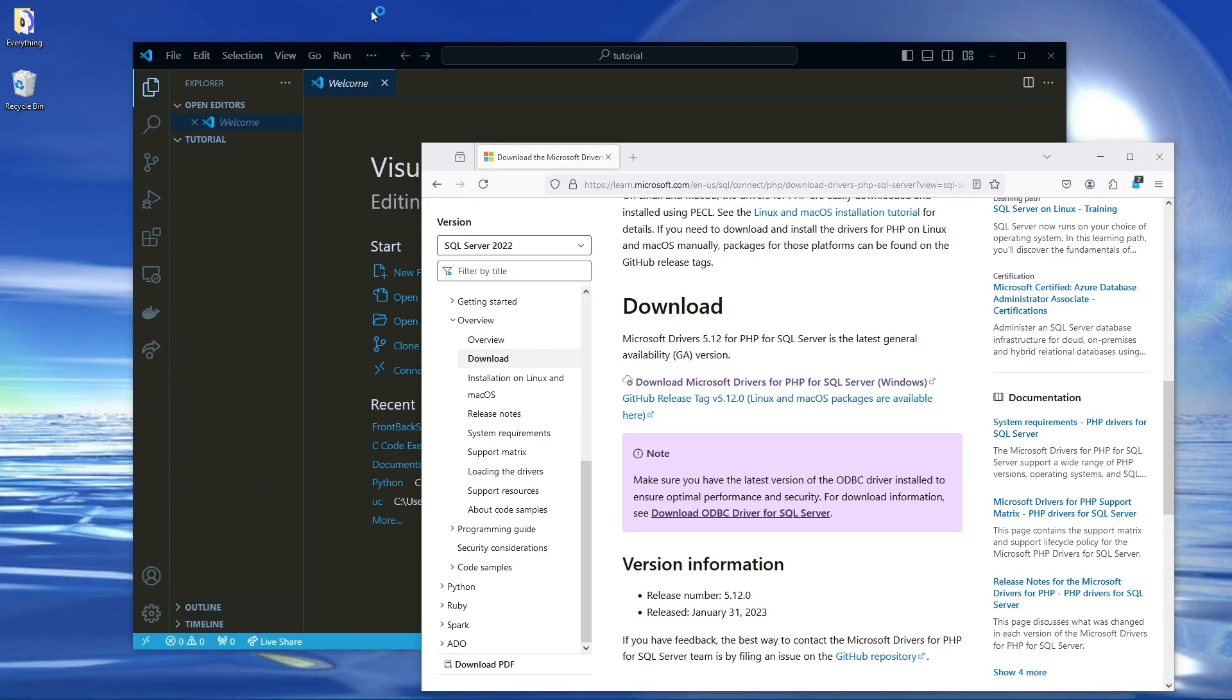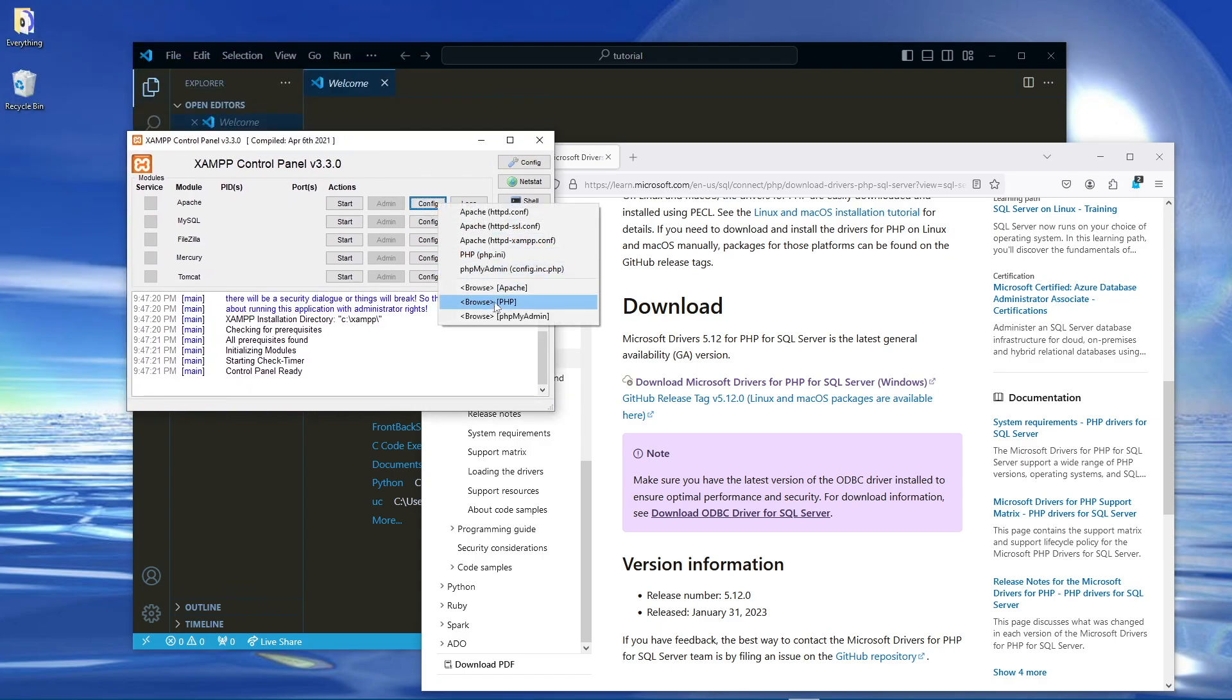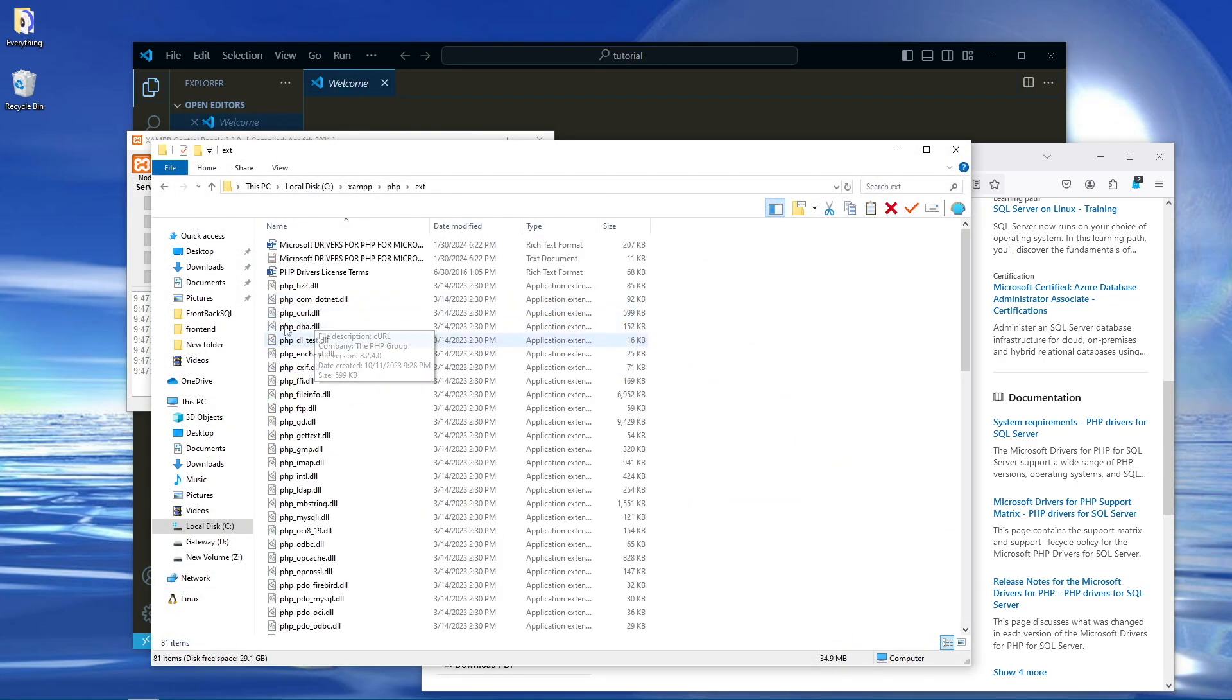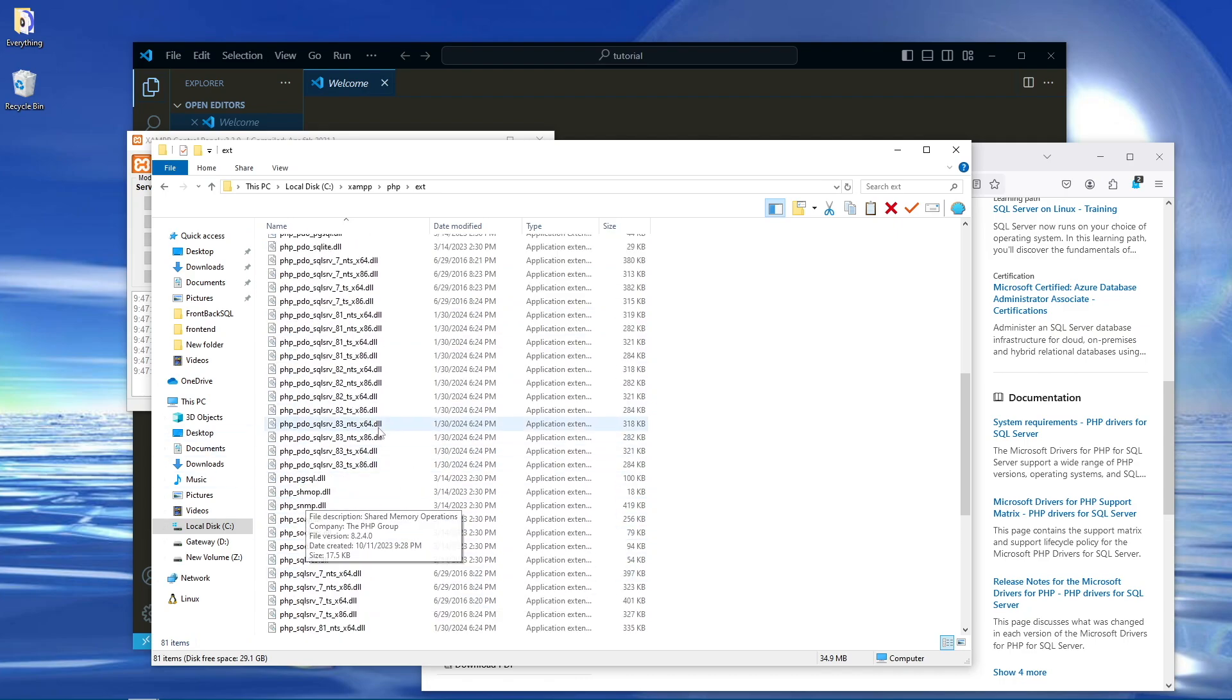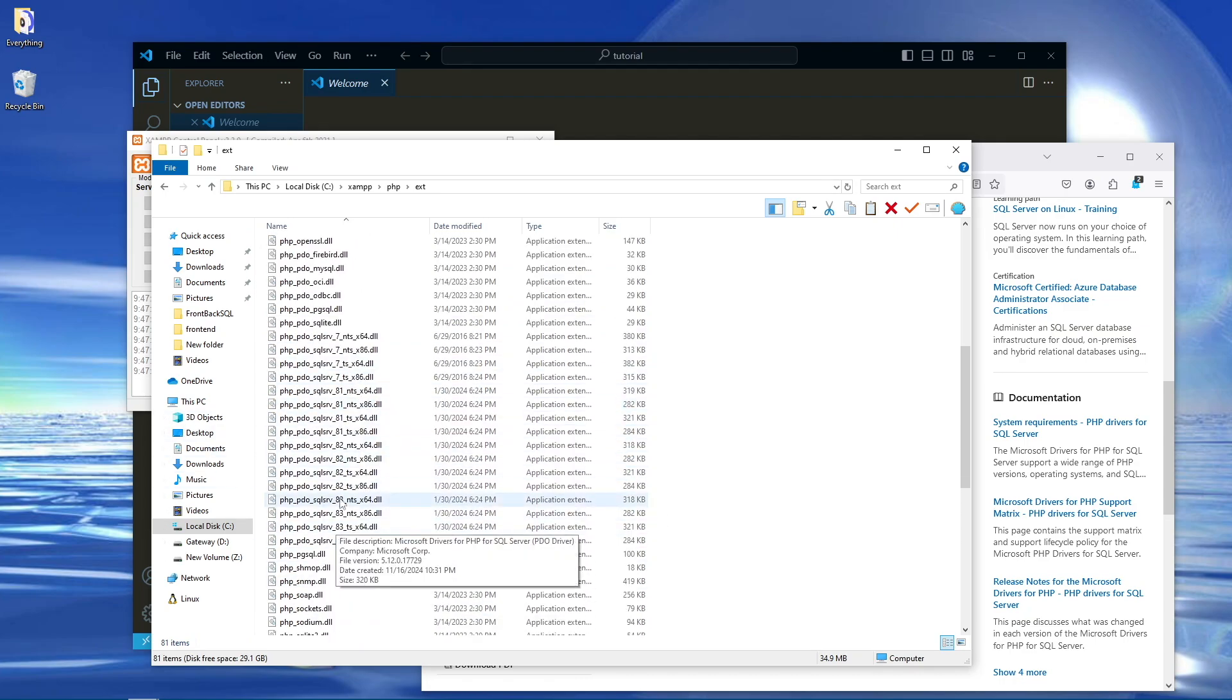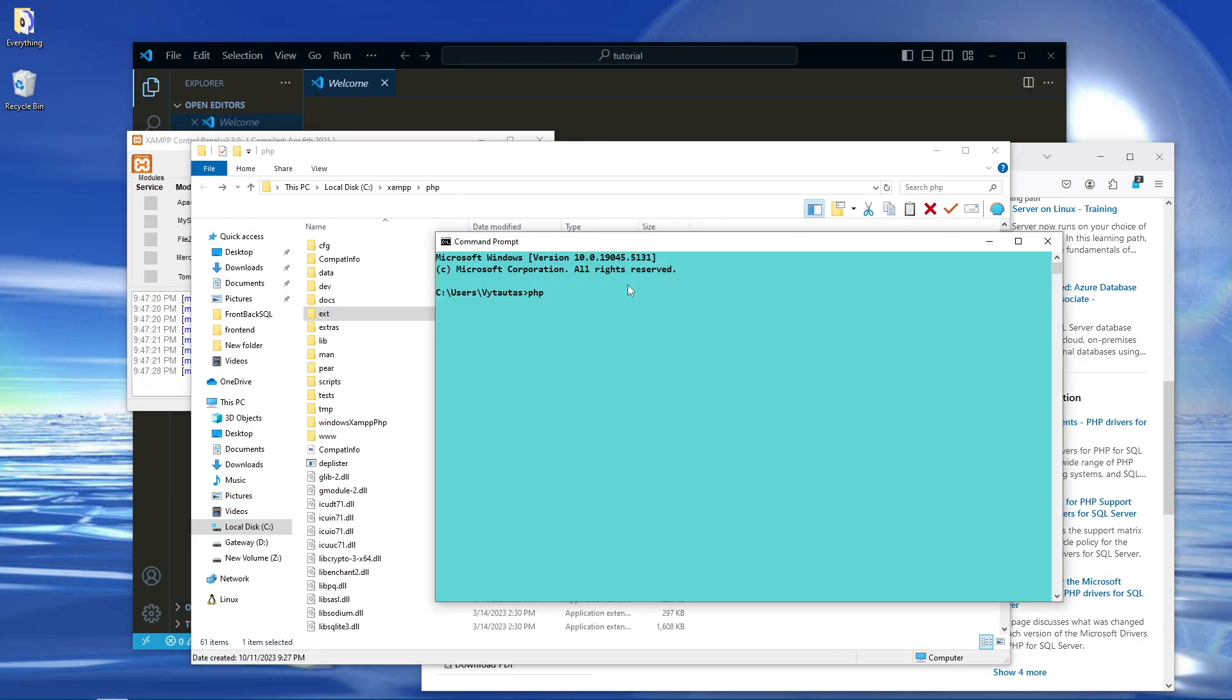So if you're going to be hosting this on XAMPP, go ahead and go to your config for your Apache server, head into PHP, and then extract what you install into the XT folder. As you guys can see I already have the SQL Server drivers installed, so make sure you include those there. Make sure you get the right version of the drivers for your respective version of PHP.